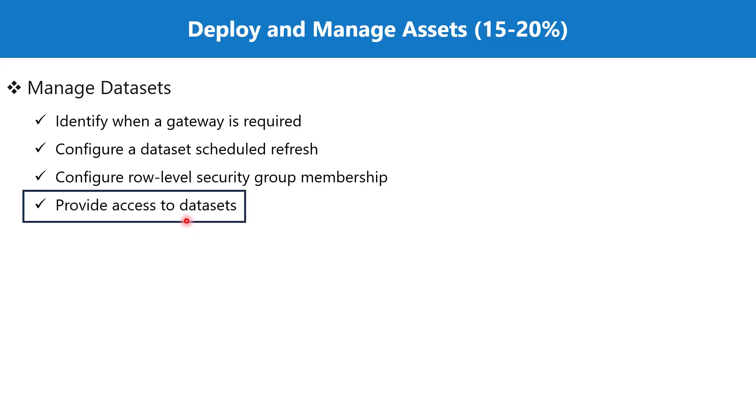We then saw how the dataset or shared dataset can be accessed inside the Power BI Desktop environment. Now we're going to look at some properties related to datasets, and one of the most important is how we manage and provide access to datasets in our Power BI service environment.